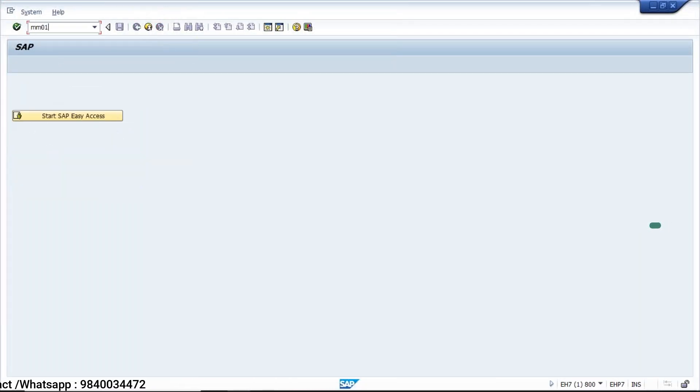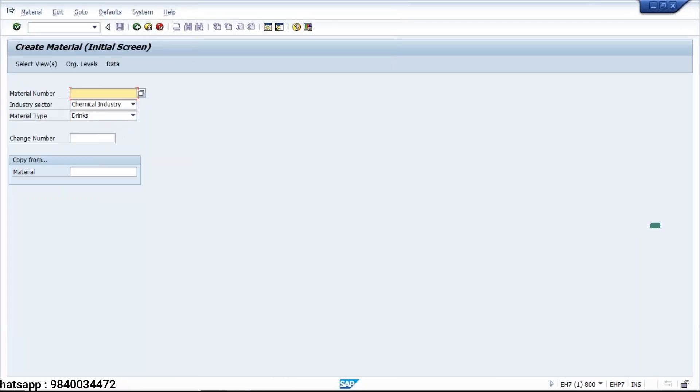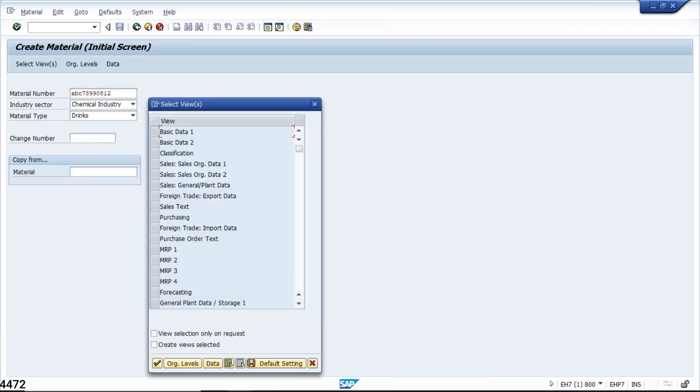So for example, if you take this scenario, MM01, click on enter. Now I want to debug this pop-up.